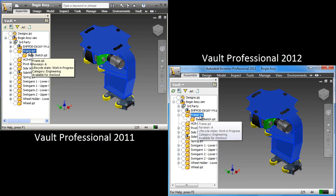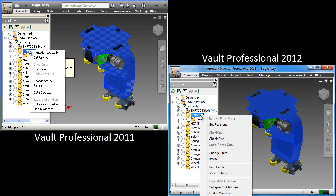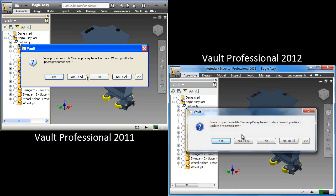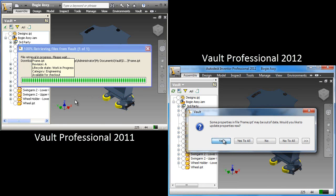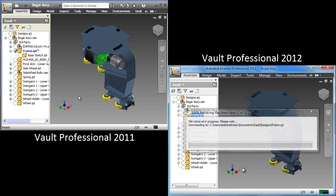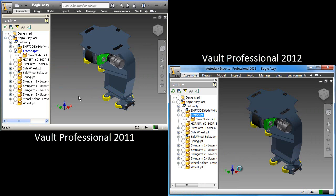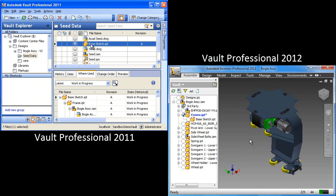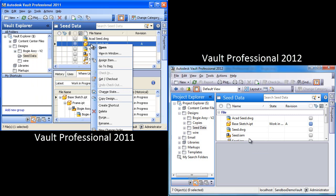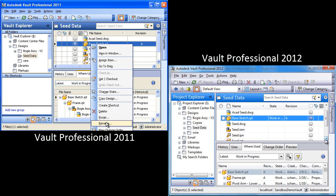I'm taking a look at the browser, and we'll do a checkout on both. We'll just check out the top-level assembly, or check out the frame, rather.